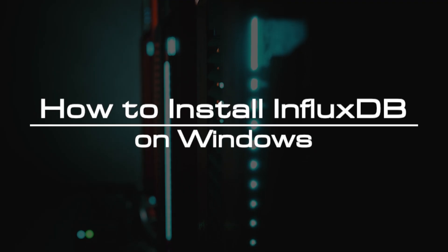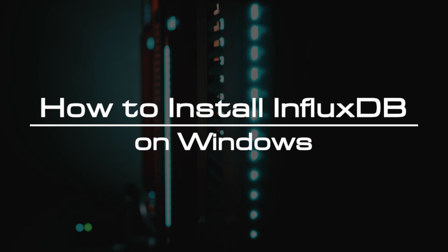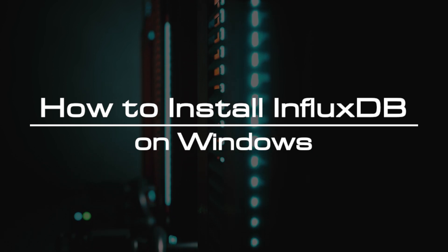Welcome to the video tutorial of GreenCloud VPS. Today, we will show you how to install InfluxDB on Windows.